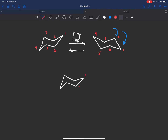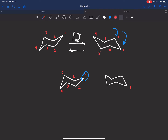So if you want to redraw a ring flip, here's how I would do it: you draw the chair and number everything — one, two, three, four, five, six. Then draw the alternate conformation. I focus on carbon one and always keep it consistent. I always put it at the top right. Then I bring it down, put carbon one right there, and everything shifts with it — two, three, four, five, six.